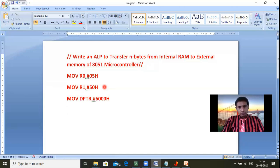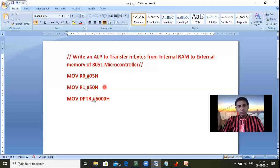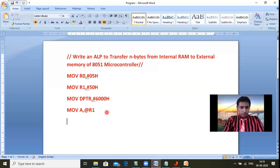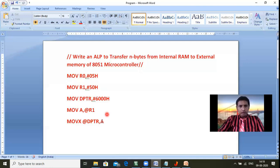First, we need to move data from internal RAM to external memory. Only the accumulator can send data from internal RAM to external memory — communication with external memory is possible only through the accumulator. So we write: MOV A, @R1 — this loads data from memory location 50H into A. Then MOVX @DPTR, A — since it's external memory, we use MOVX, which sends the data from 50H to 6000H.